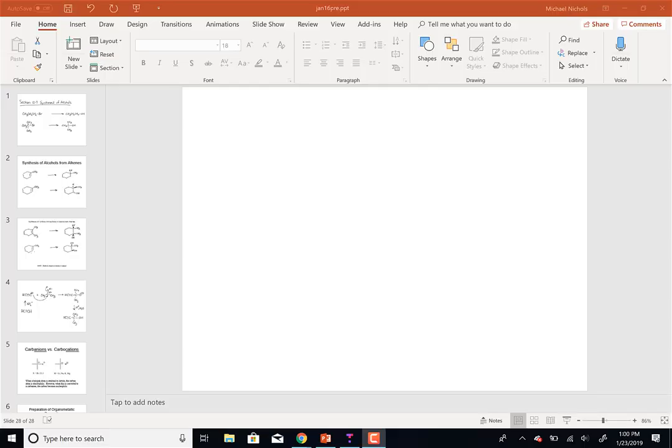Today's topics are previous topics of syntheses of alcohols, and then new ways to make alcohols, including the Grignard reactions. Does anybody have any questions on any of those? I would like to see some of those Grignard reactions.